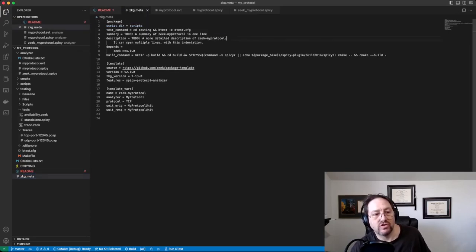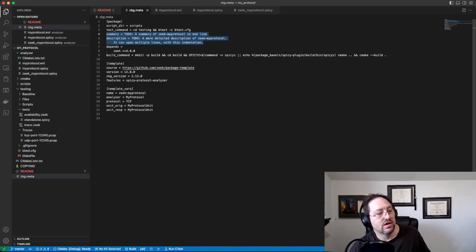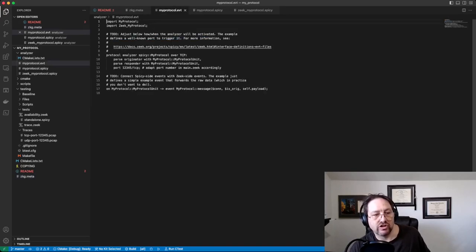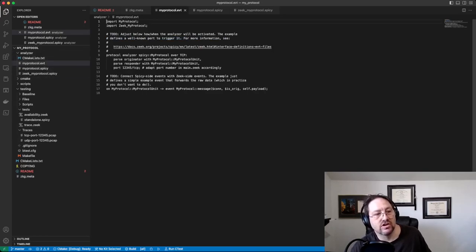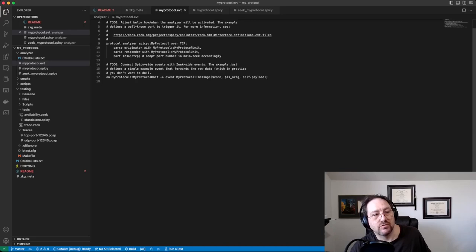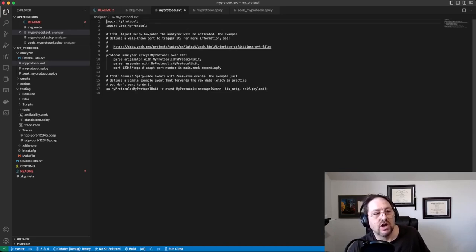In your zkg.meta, there's going to be some TODOs in here to fill out under the summary and description. Let's see, the next big file I usually go to is the my_protocol.evt, which is under analyzer.